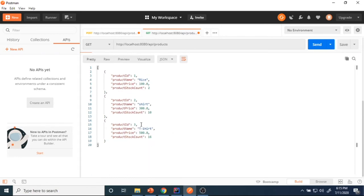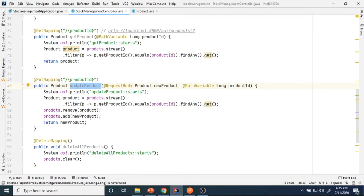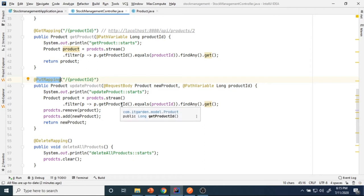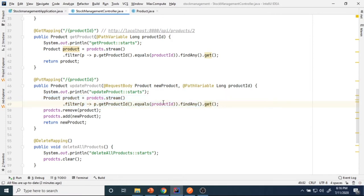Now I'll go to update. I want to update the third product. For that there is one annotation called PUT mapping. Using PUT mapping we can update a particular object. For example, I want to update some product information — that update information comes as a request body as a product object. Then, which product you want to update, that product ID we need to pass here.